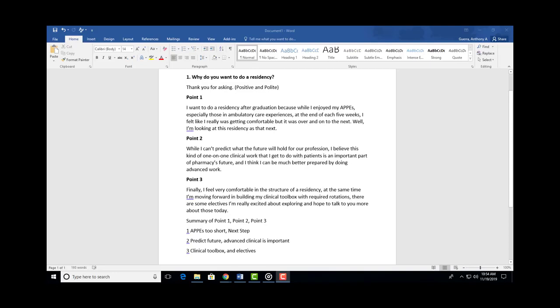And then I'm opening up my right hand saying, 'And there are some electives I'd be really excited about exploring and I hope to talk to you more about those today.' And so I'm opening up in a very friendly posture, but I'm also using my hands and I'm not hiding them under the table.